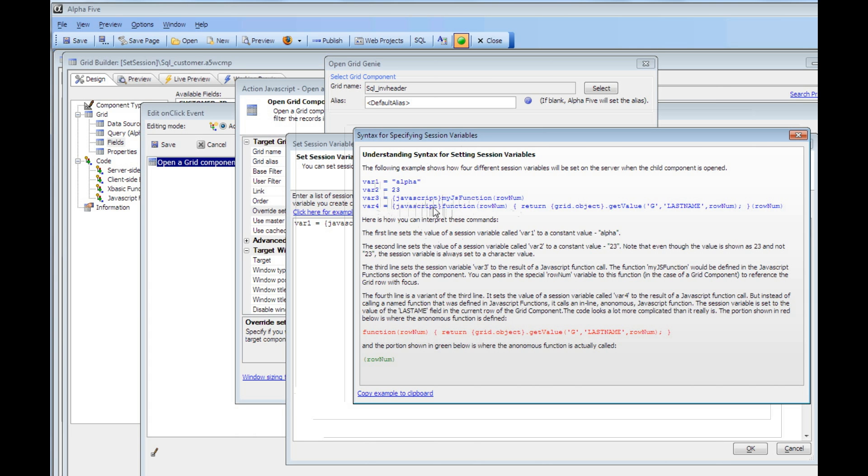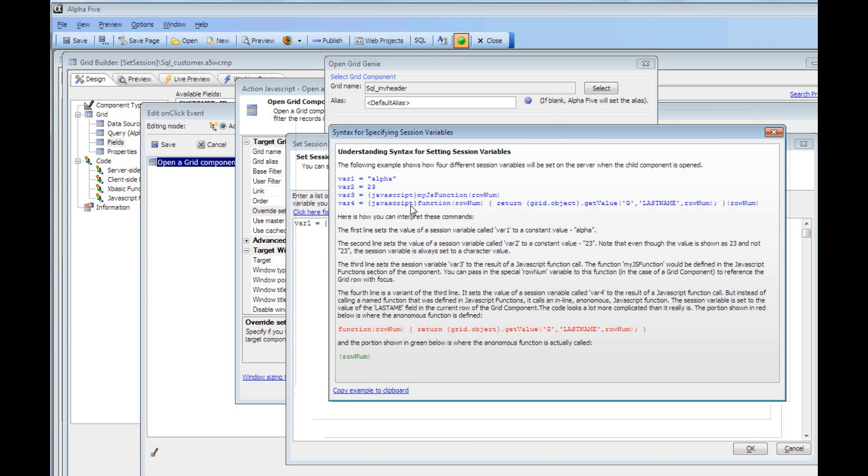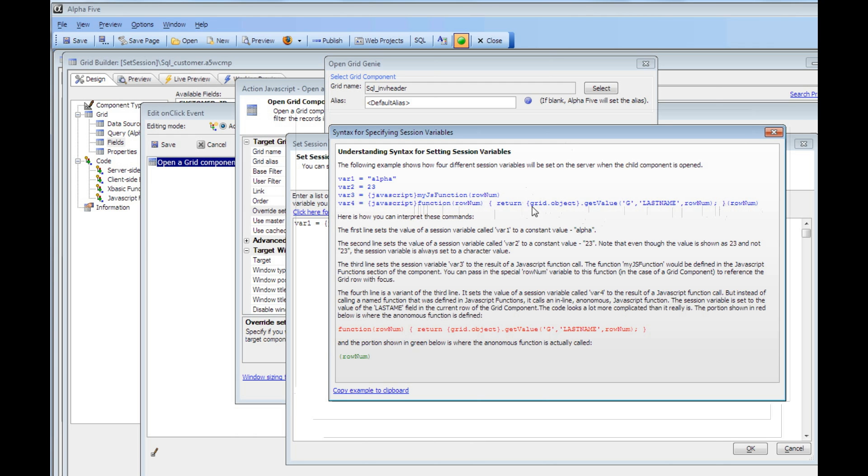You can see here we've got JavaScript, and then we've defined an anonymous function which reads the value of the last name field from the current row in the grid. This is the anonymous function declaration, followed immediately by open paren rowNum close paren, which means execute that anonymous function and return the value. In this case, the value of var4 would be set to whatever the current value is in the last name field.